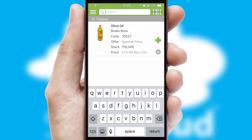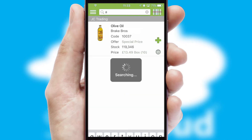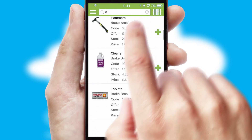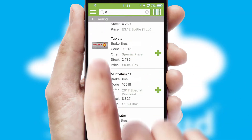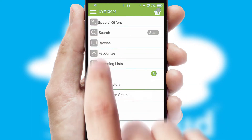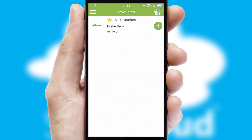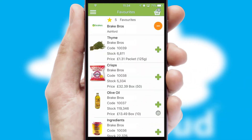You can also search for products by name, code, or other key search words. Re-ordering regular items is quick and simple, as you can maintain your own list of favorite products.